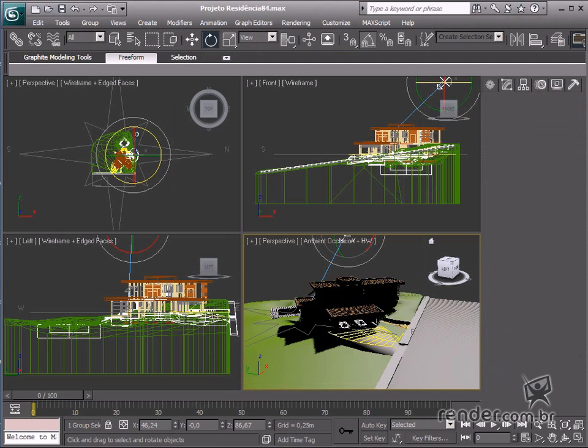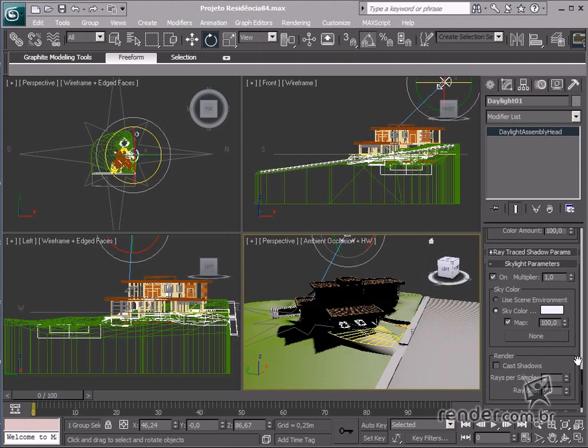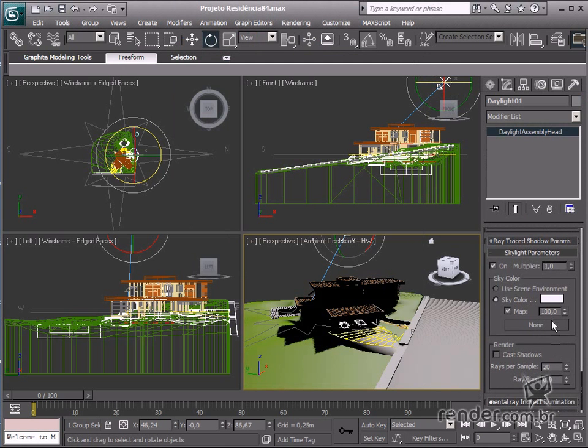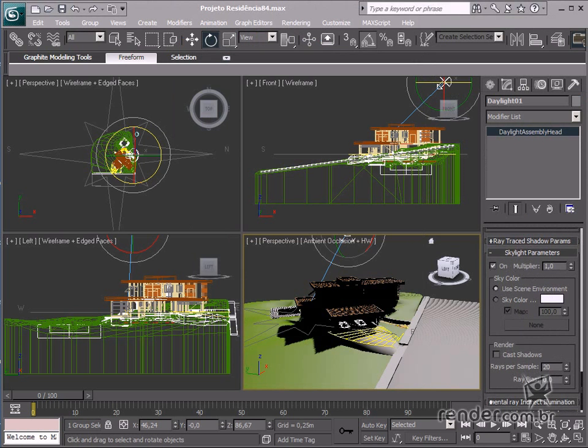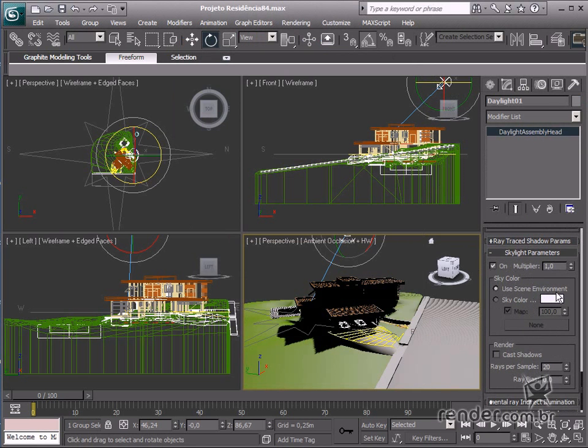After defining the image background color, let's define the skylight to apply this background color as a lighting reference. Then in skylight parameters, sky color define use scene environment.